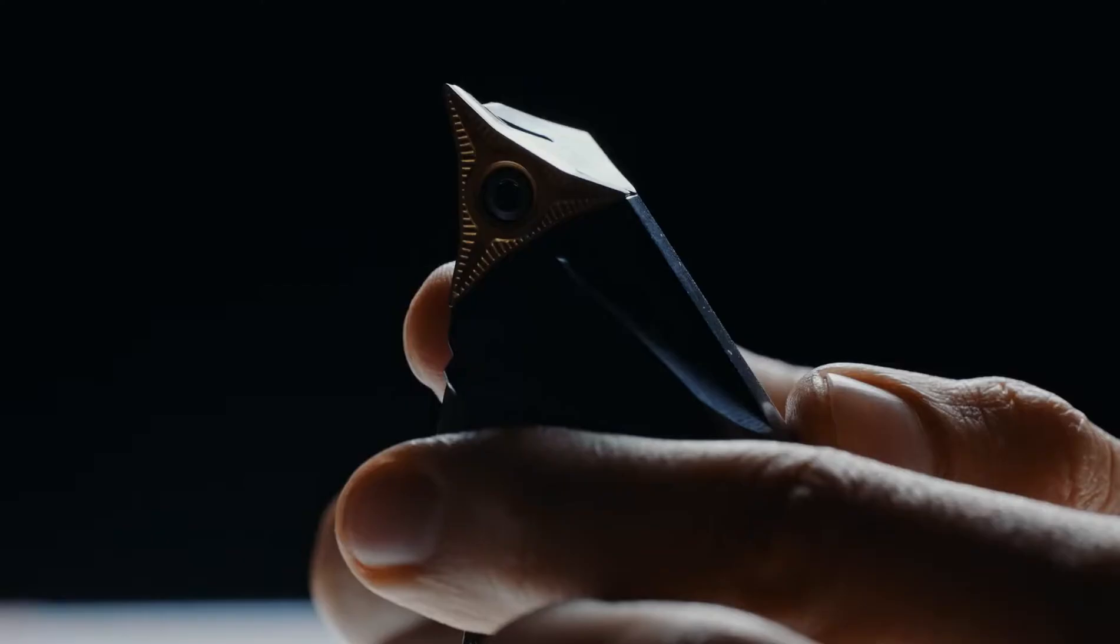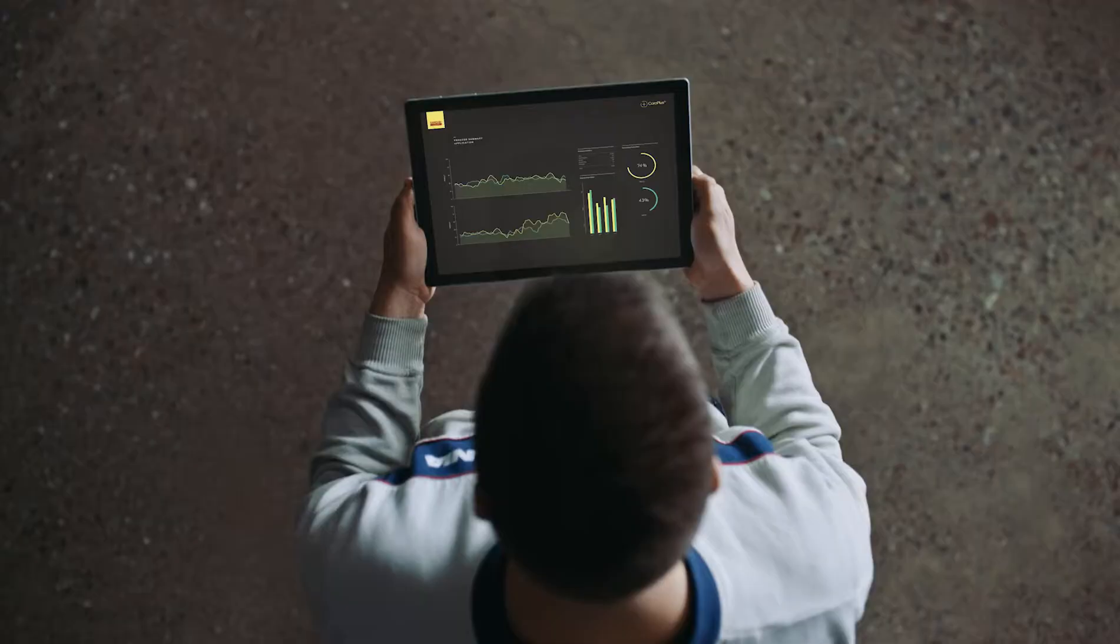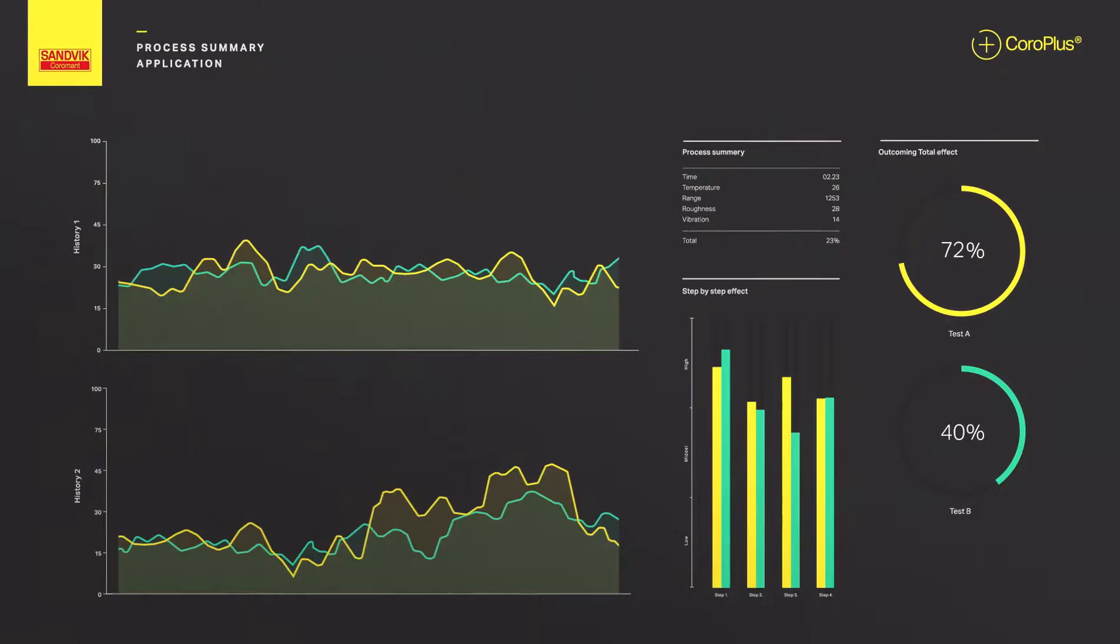It turns hours into milliseconds, blunt tools into sharp scalpels, and complex processes into a synchronized clockwork.